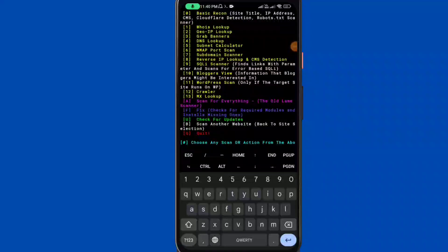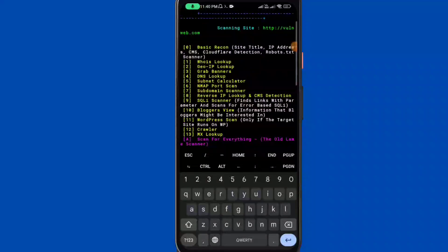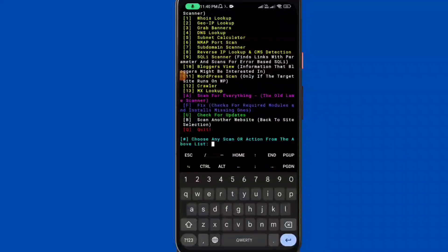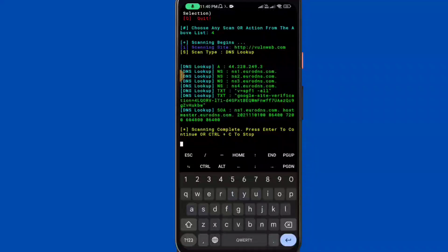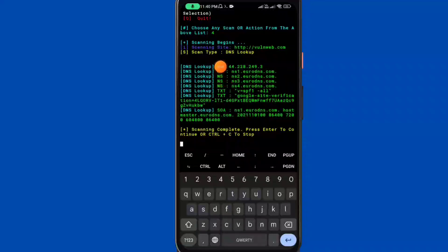Now we need to run the DNS lookup. Select option 4 and press enter. DNS lookup complete.